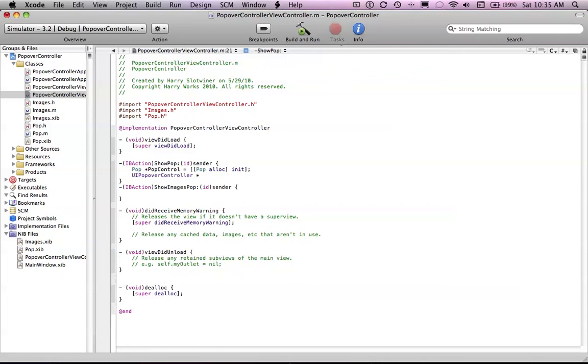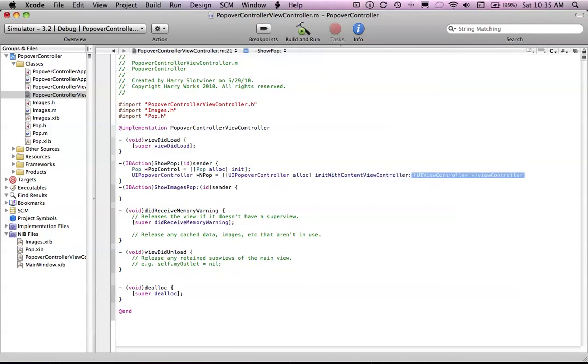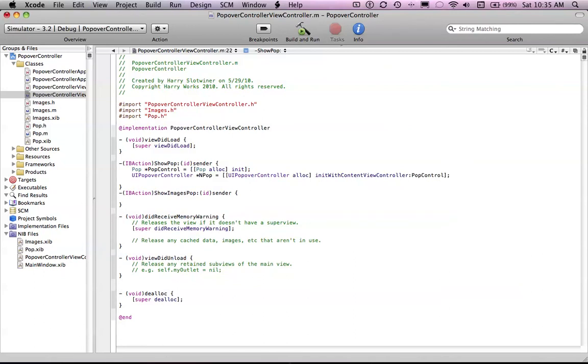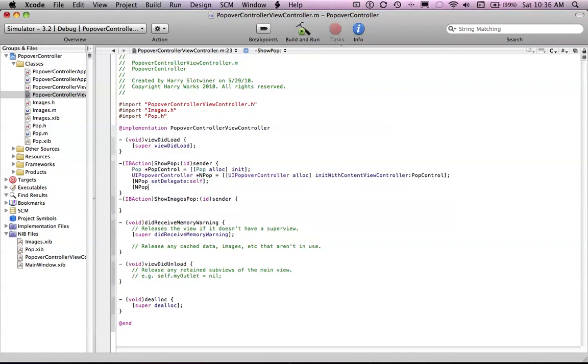Then we want to create a new thing which is, let's just say nPop for normal pop, equals UIPopoverController allocInitWithContentViewController PopControl.